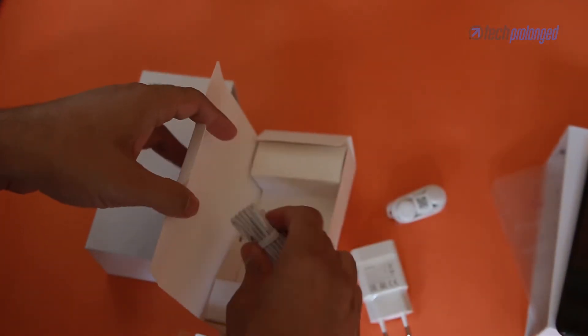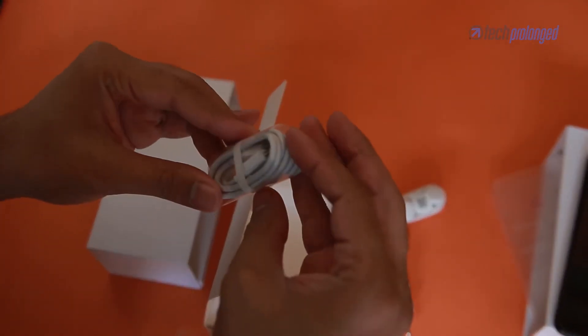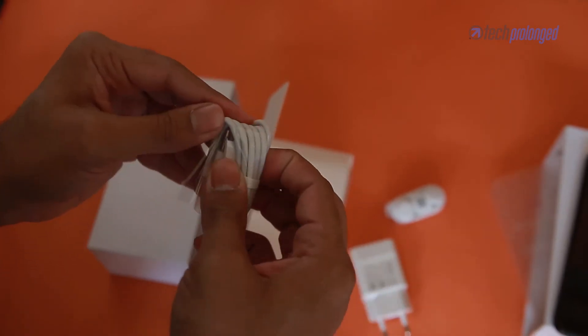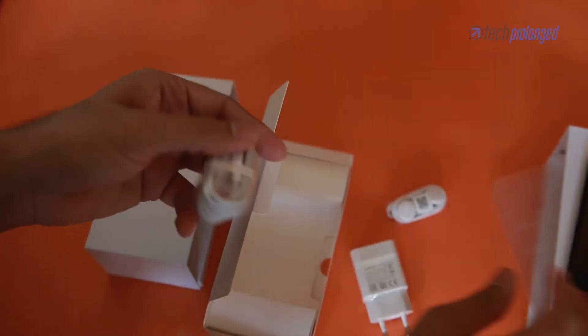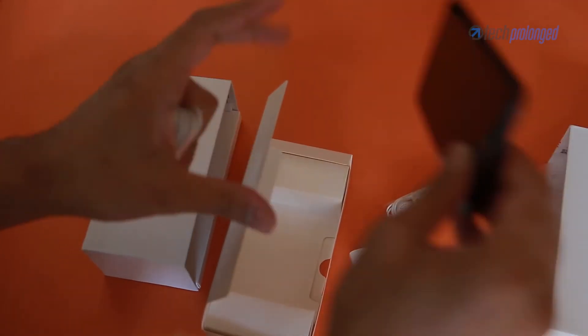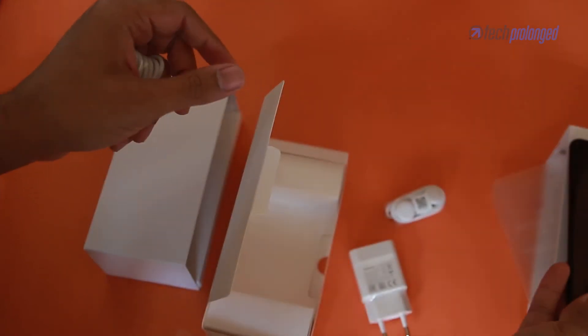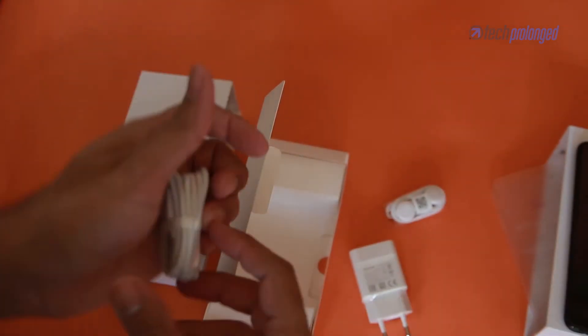And here it is, the standard micro USB cable. Yes, the phone doesn't have USB Type-C like its high-end siblings.